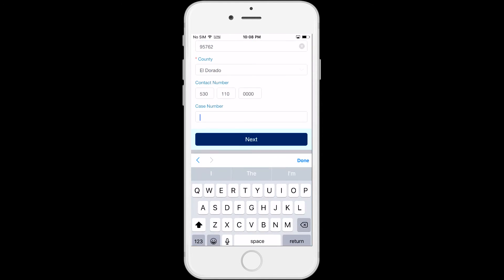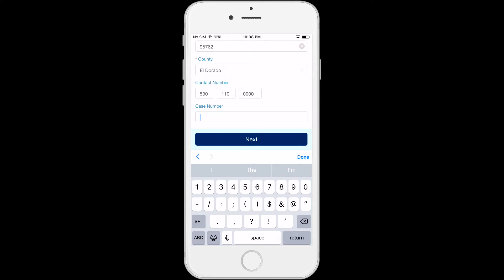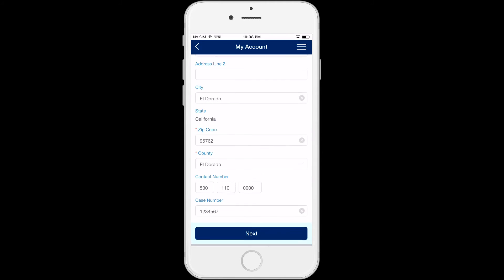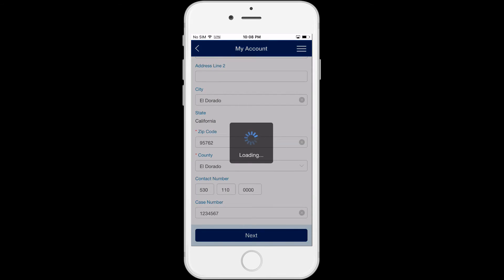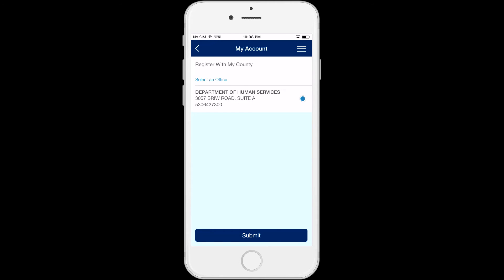Enter the case number that you want to be linked to your C4Yourself account. Click on Next, and you will go to a screen that provides a list of county offices in your area. Select an office, and then click on Submit.